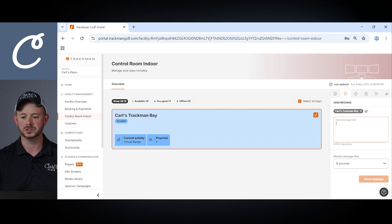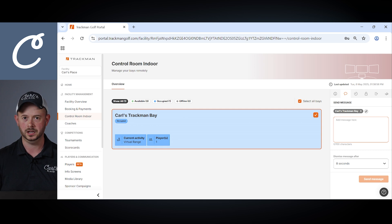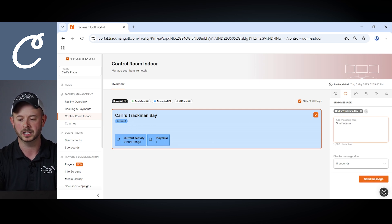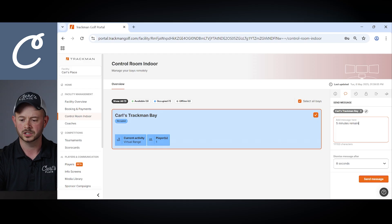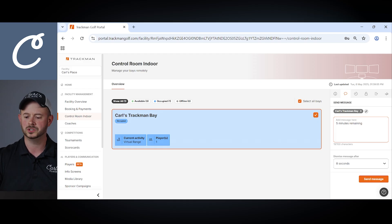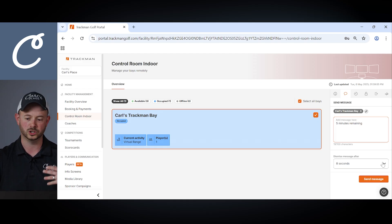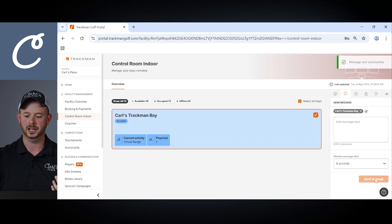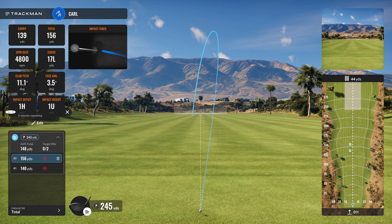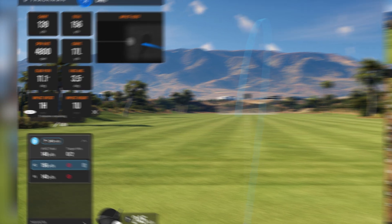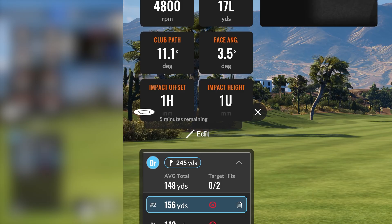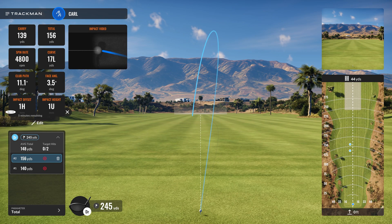First option here we'll take a look at is sending a message to that bay. If for example we wanted to say you had five minutes remaining in your session you could type that out here and once you hit send message you can first choose how long you want the message to display, but once you send that message it'll pop up pretty instantly on your screen, only last in this case for eight seconds then it'll disappear and the player can go about their round.